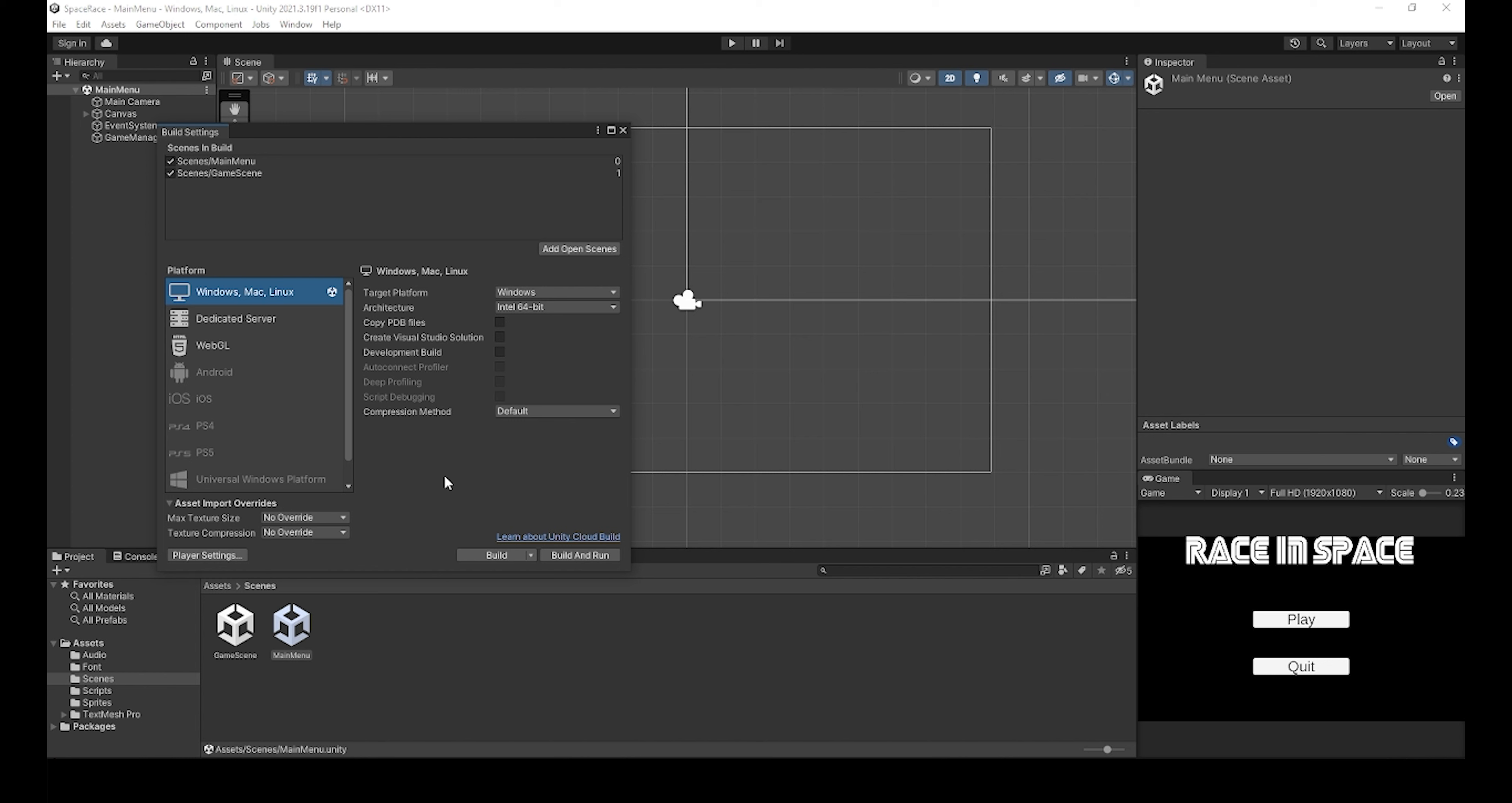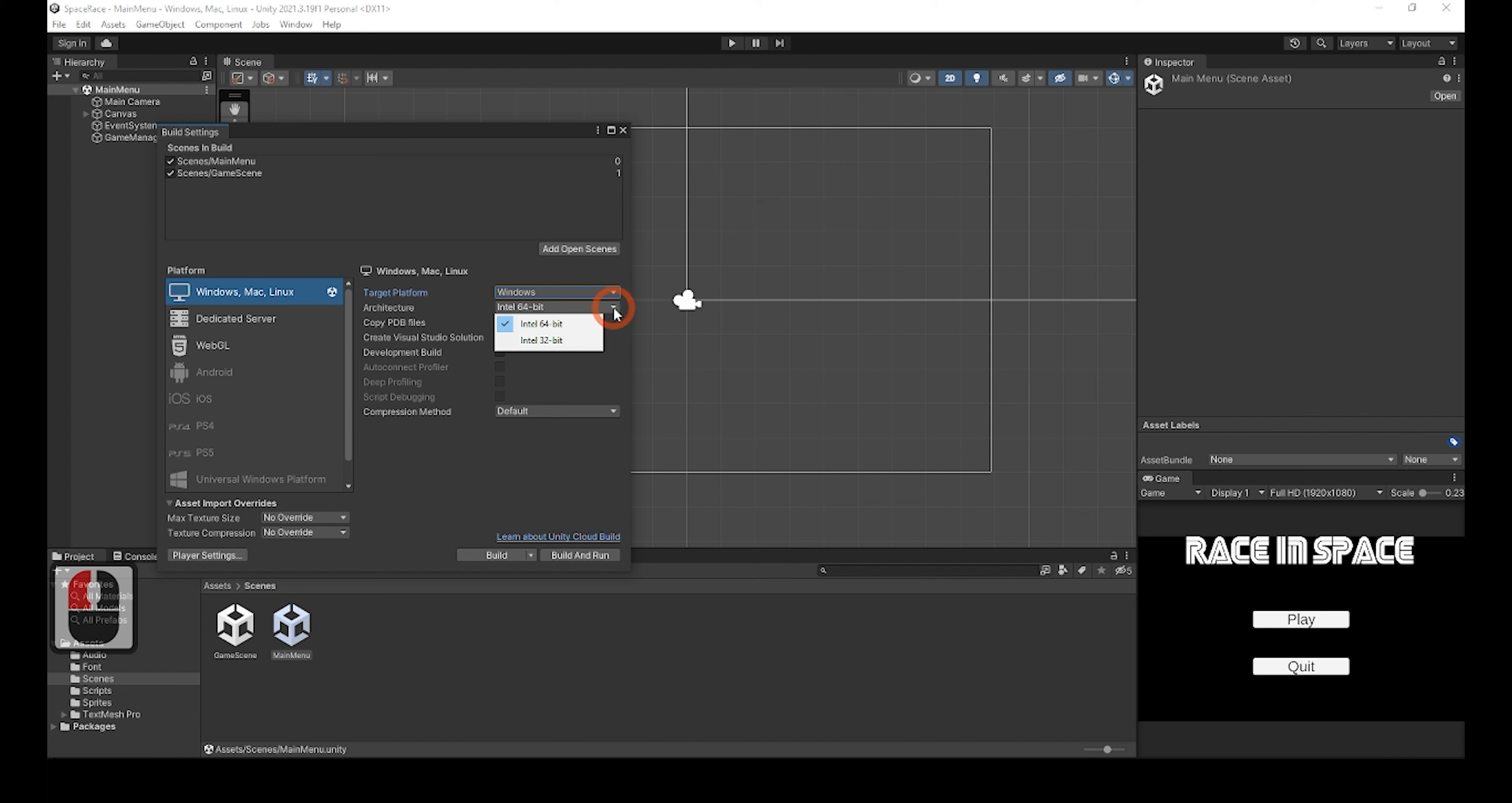On the right where it says Target Platform, you can choose if you want the game to be one of the three operating systems and also change what architecture you want your game to run on. The default for Windows, for example, is 64-bit. The rest of the options are quite advanced, and you don't need to change them right now. I will go over them in a future video, but seeing as this is most likely your first project, leave them on the default settings for now.